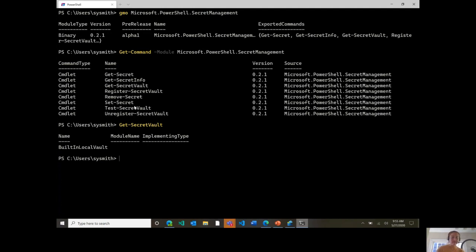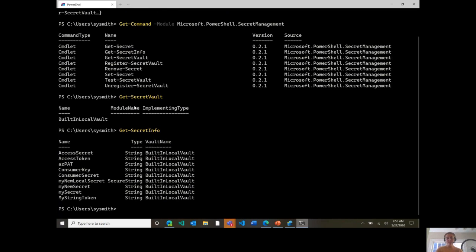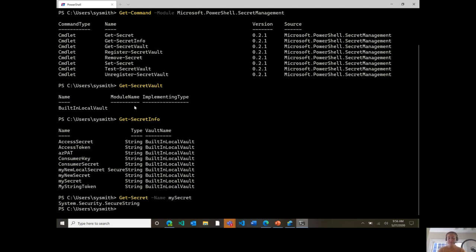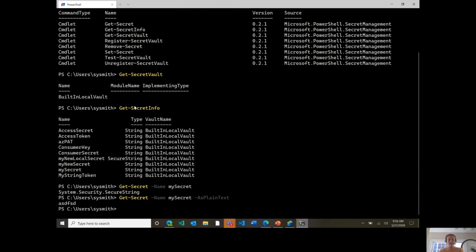From there if I run get-secret-info, you can see some metadata around the secrets that I already have in my built-in local vault. You'll see the secret type as well as the name of the secret. Now if I run get-secret, I can provide name. Let's try out my-secret and you'll see that it's returned to me as a secure string. If I want to get this secret back as plain text, we've added a switch so you can receive the secret in that way.